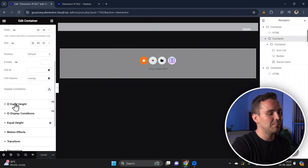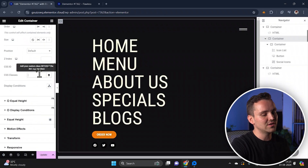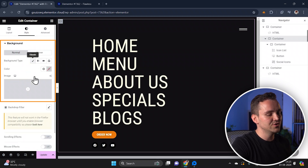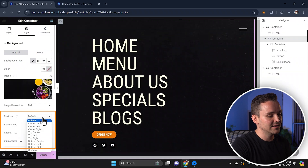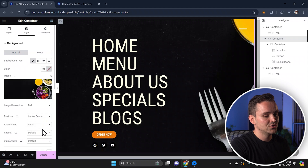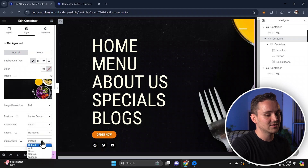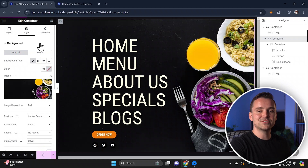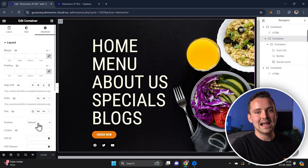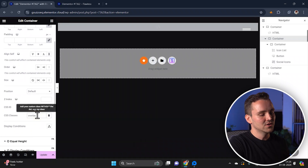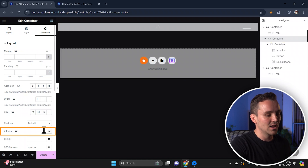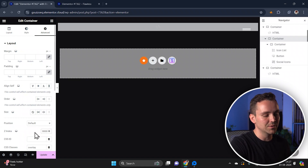For an extra flair, let's add a background image to our menu container — I'll also temporarily remove any overlay options. Go to style settings and choose a background image, then adjust the settings: position to center center, attachment to scroll, repeat to no repeat, and display size to cover. To make sure your menu button and other elements stand out, go back to the advanced settings and add the CSS class 'overlay' again. Then select the outer container and set its Z-index lower than the main container but higher than the other elements on the page.